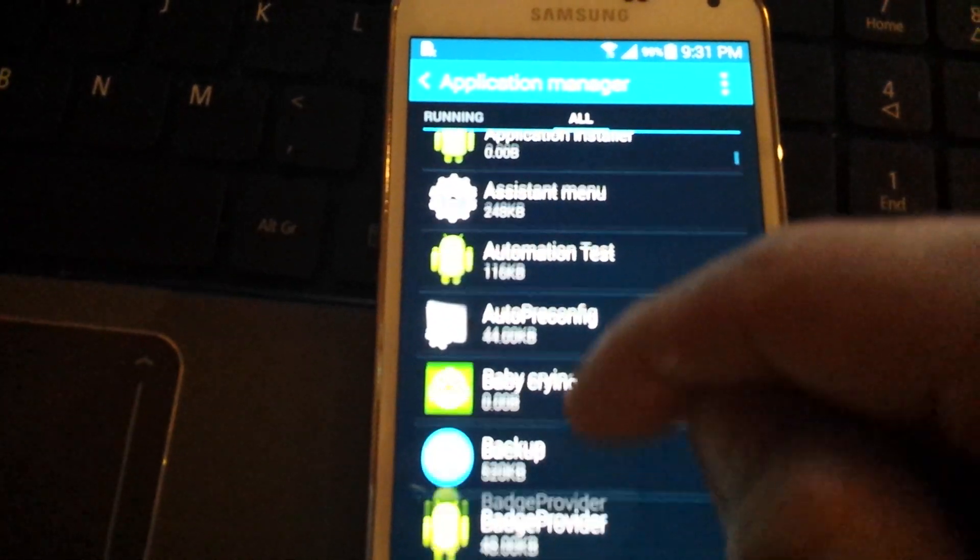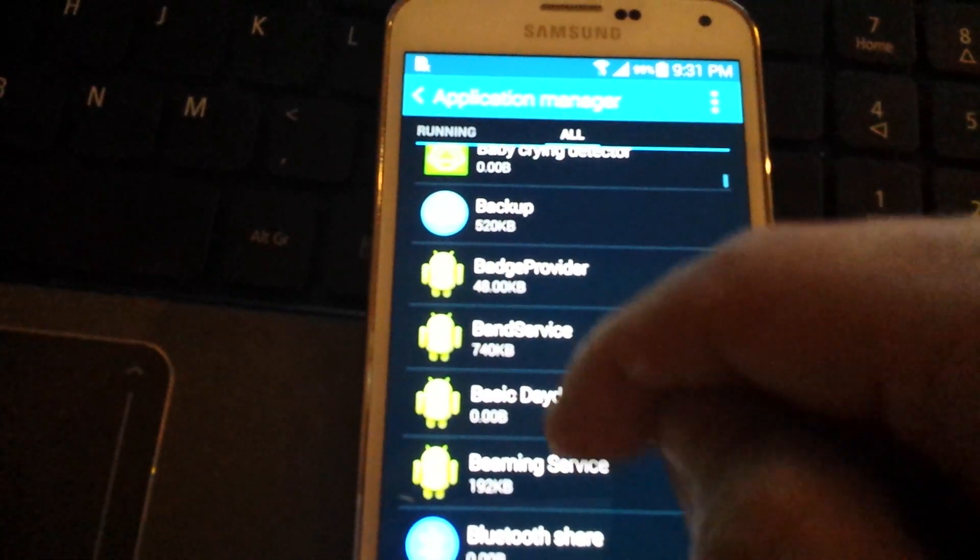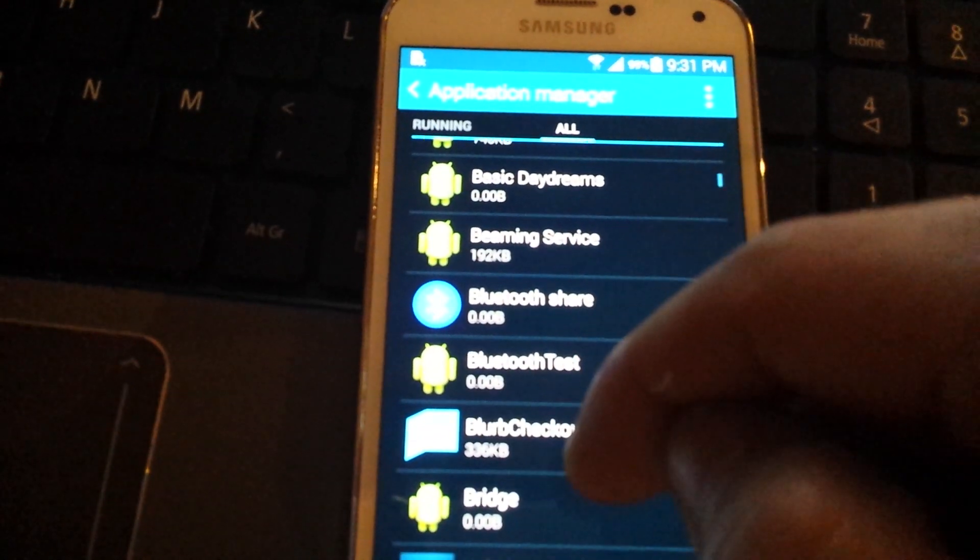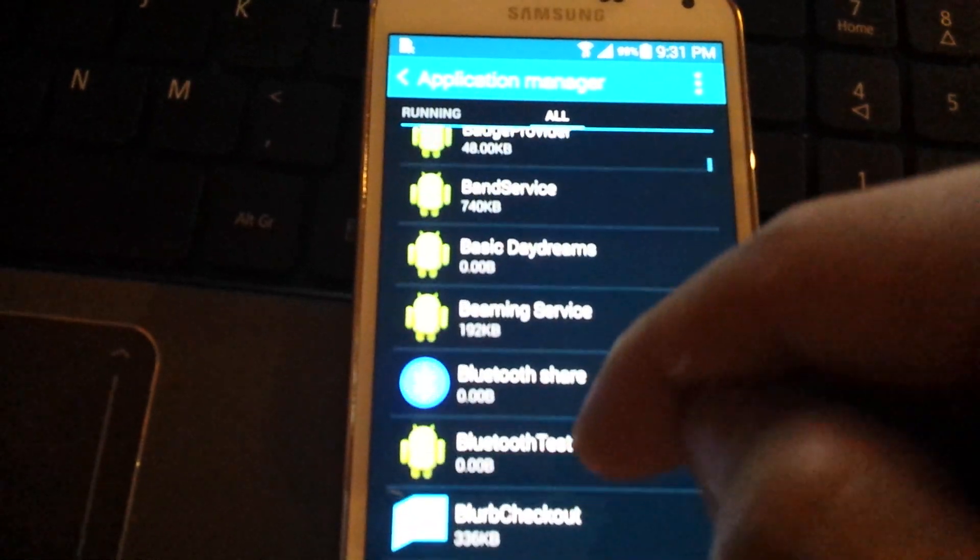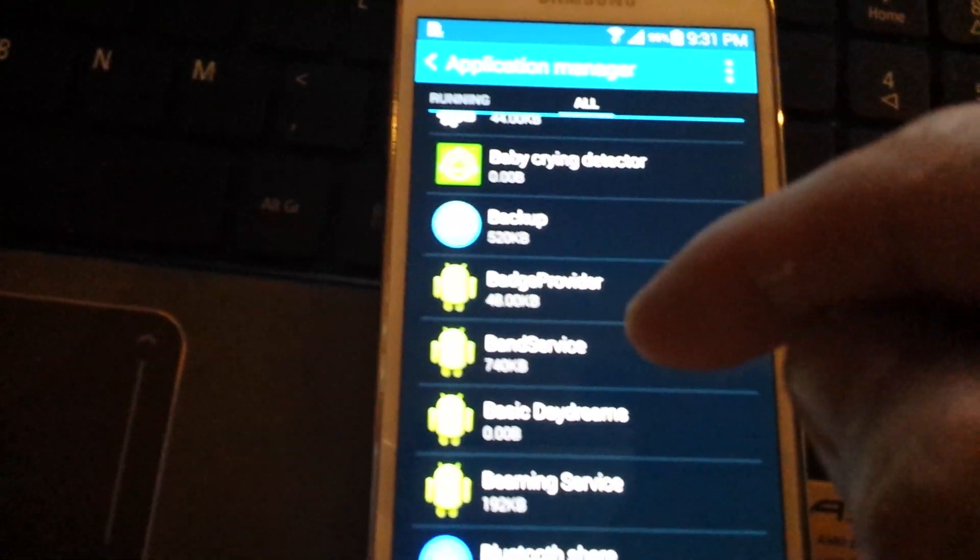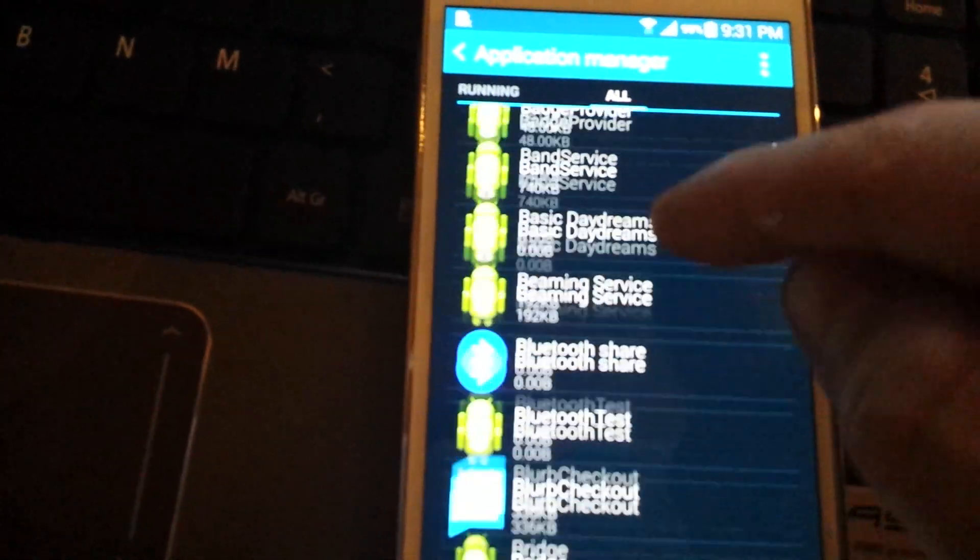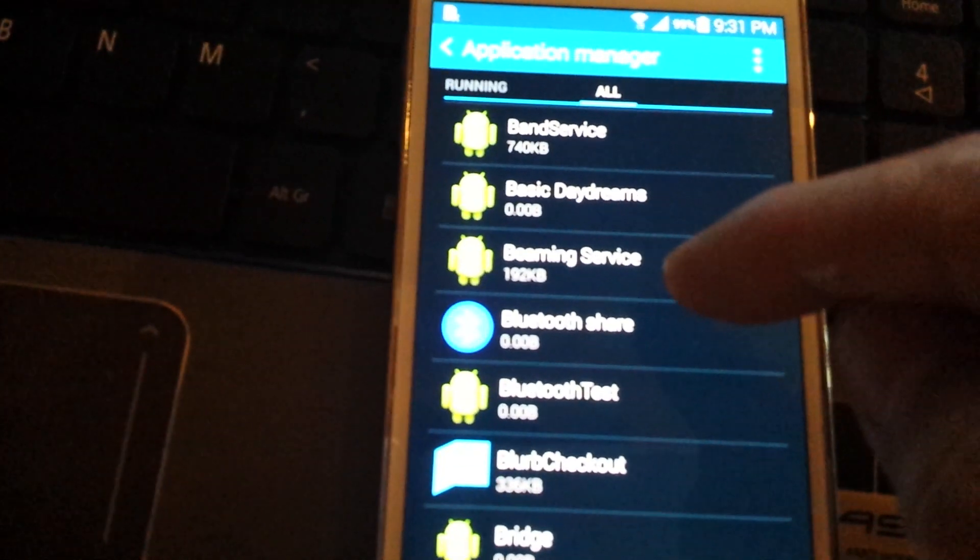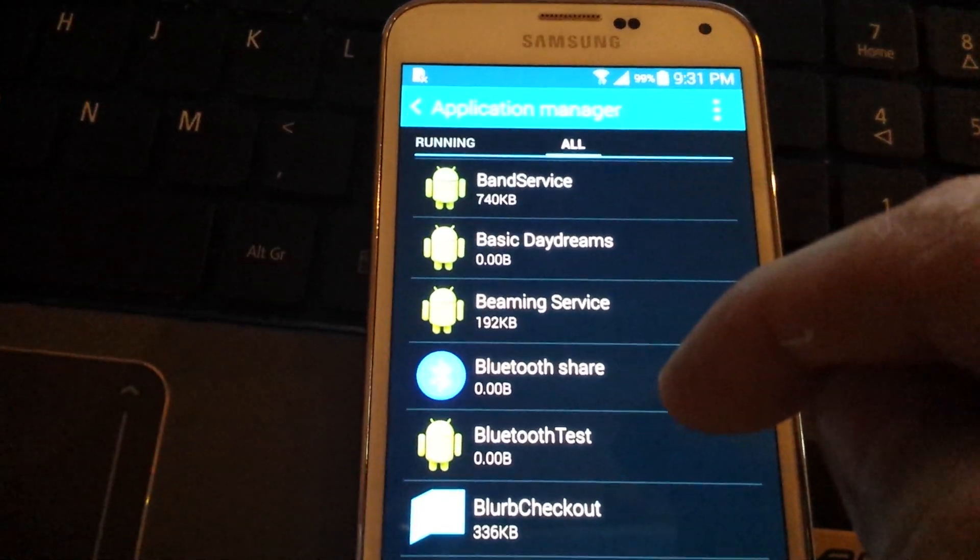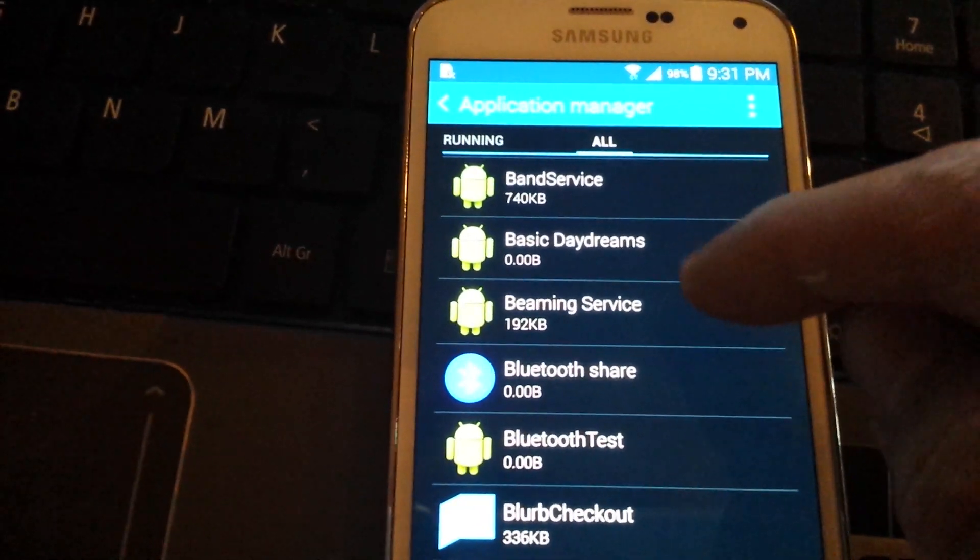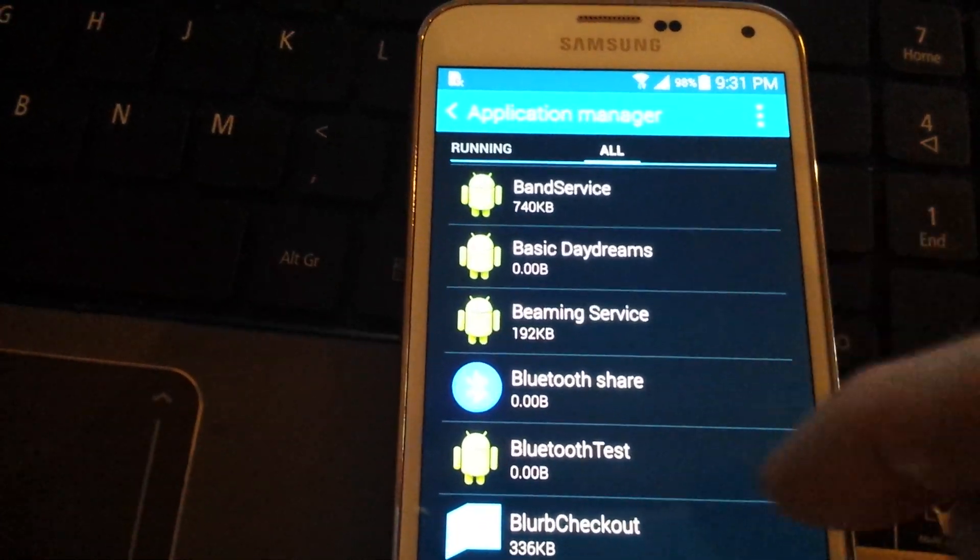Now you want to go down to where it says beam service. Here it is. Beam service. Let me zoom in. Beam service. Click on that.